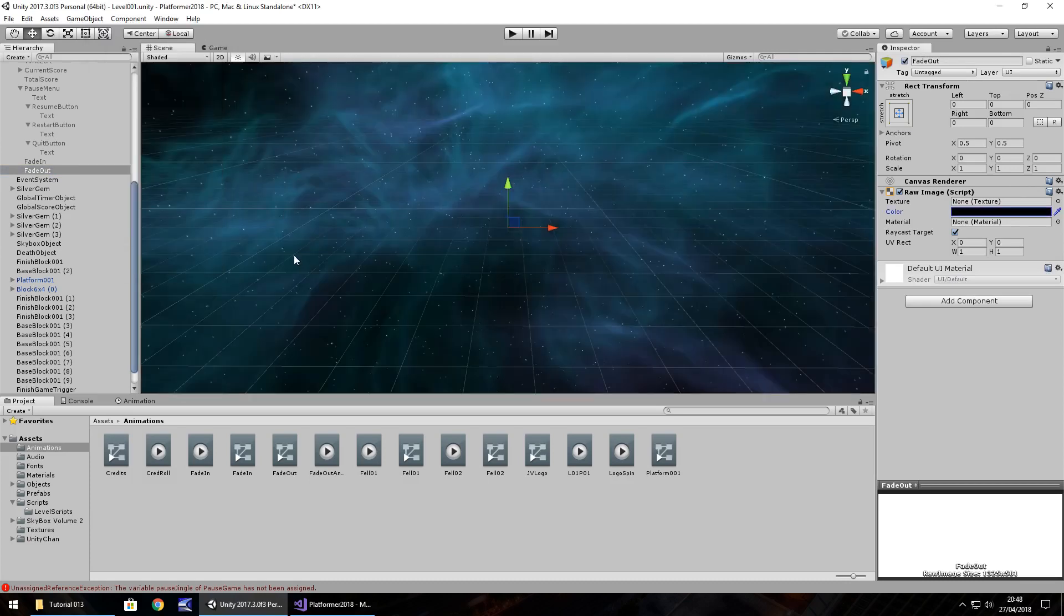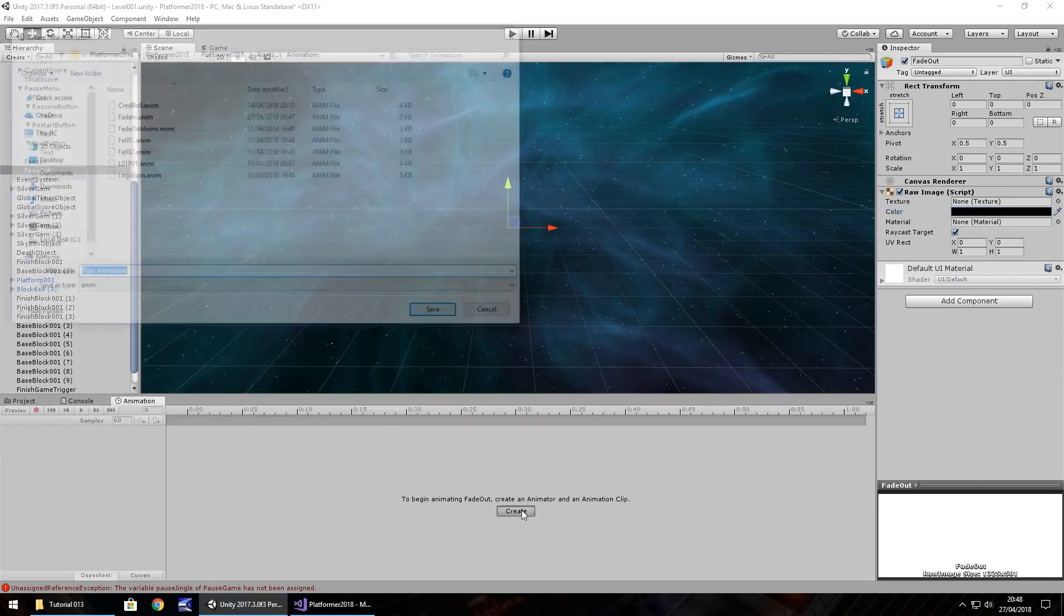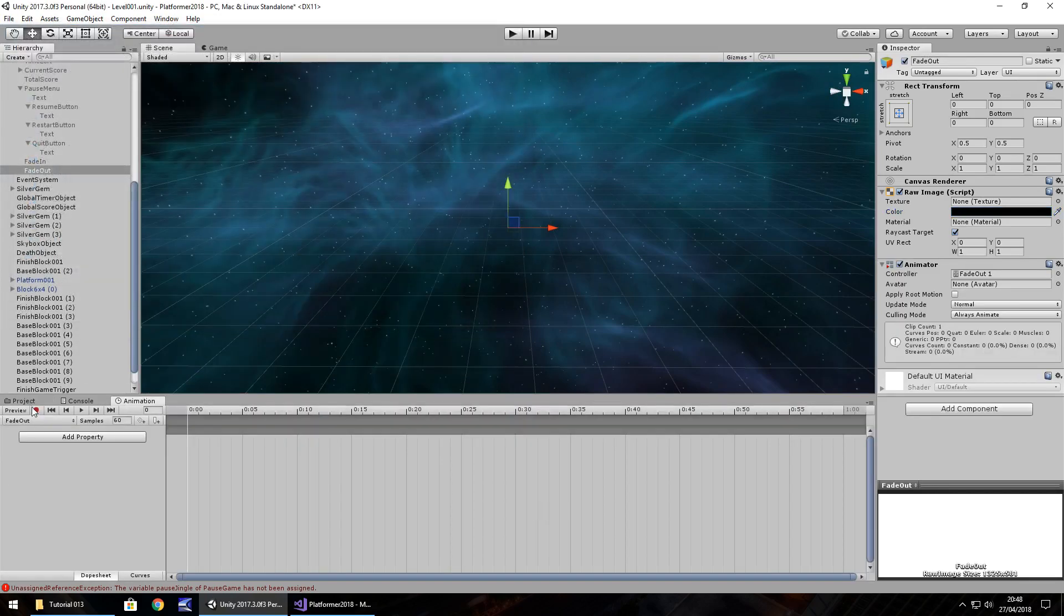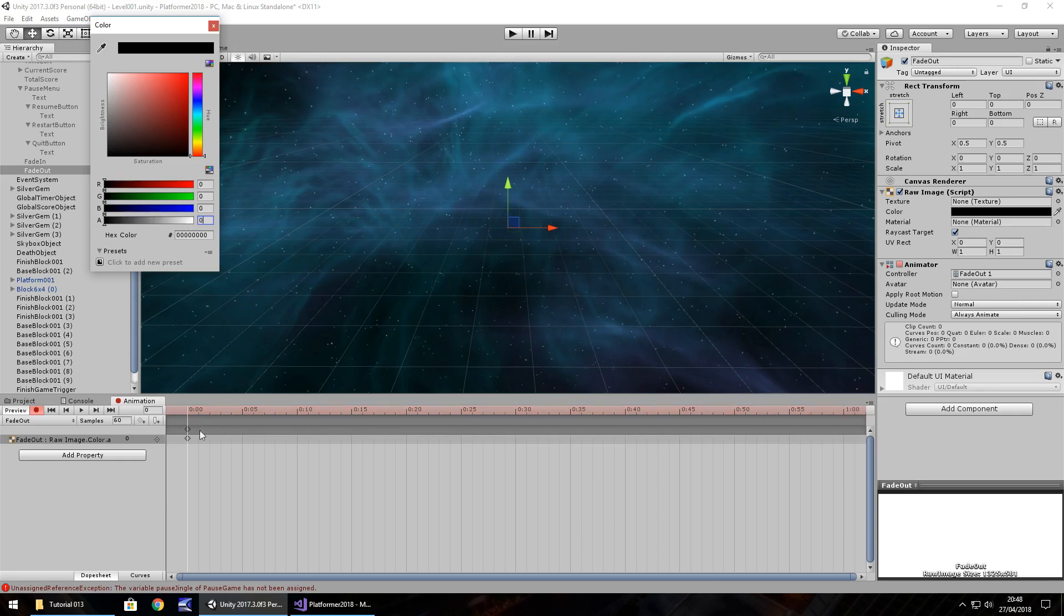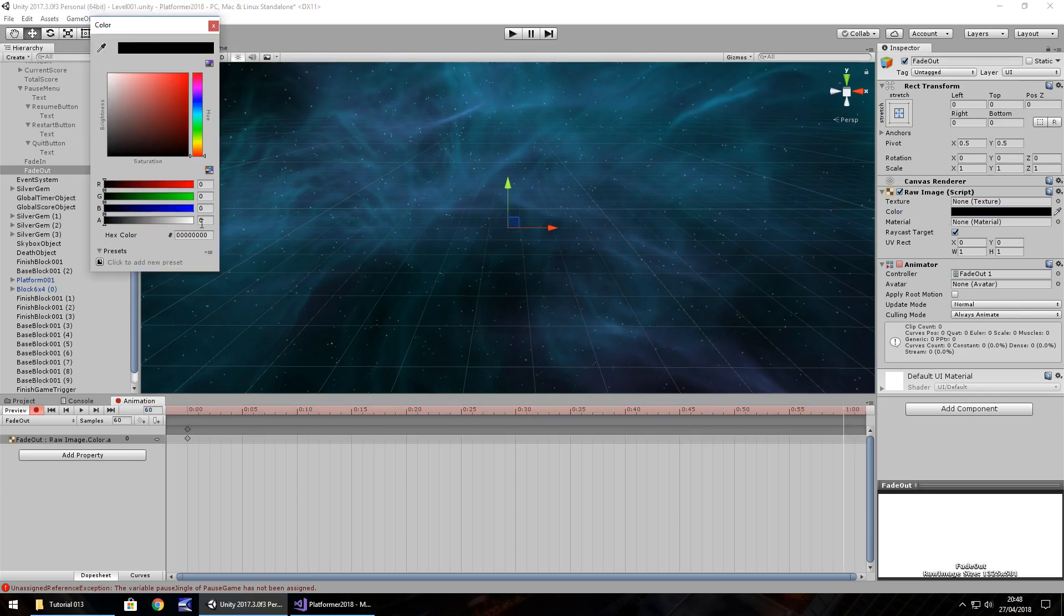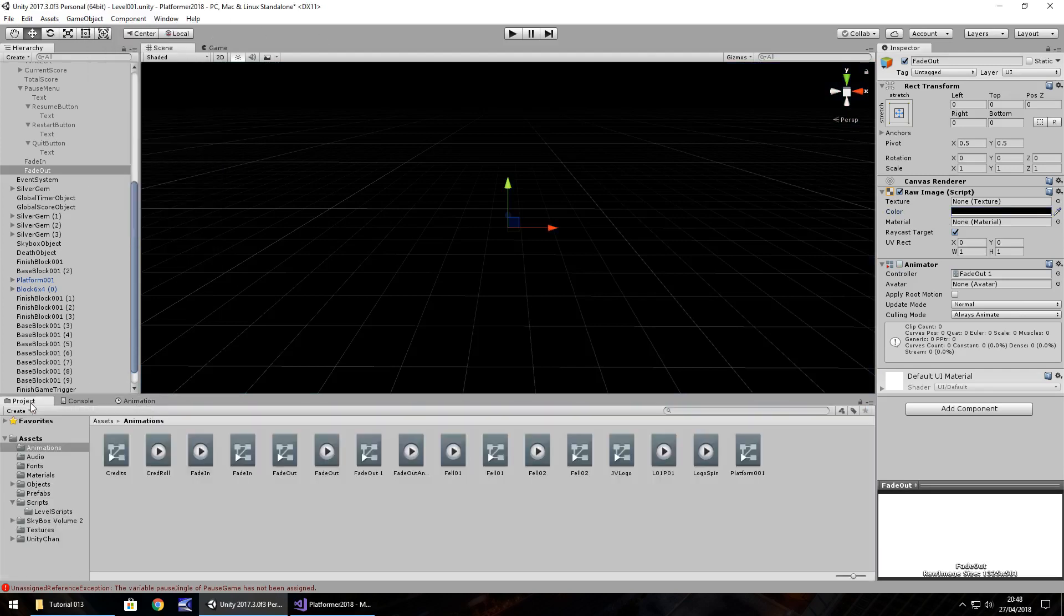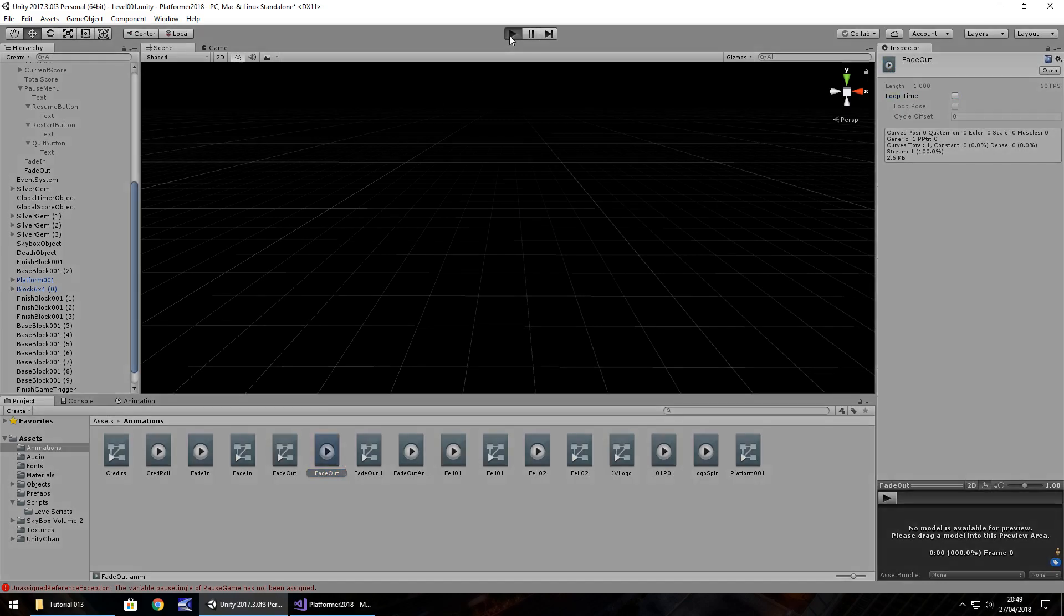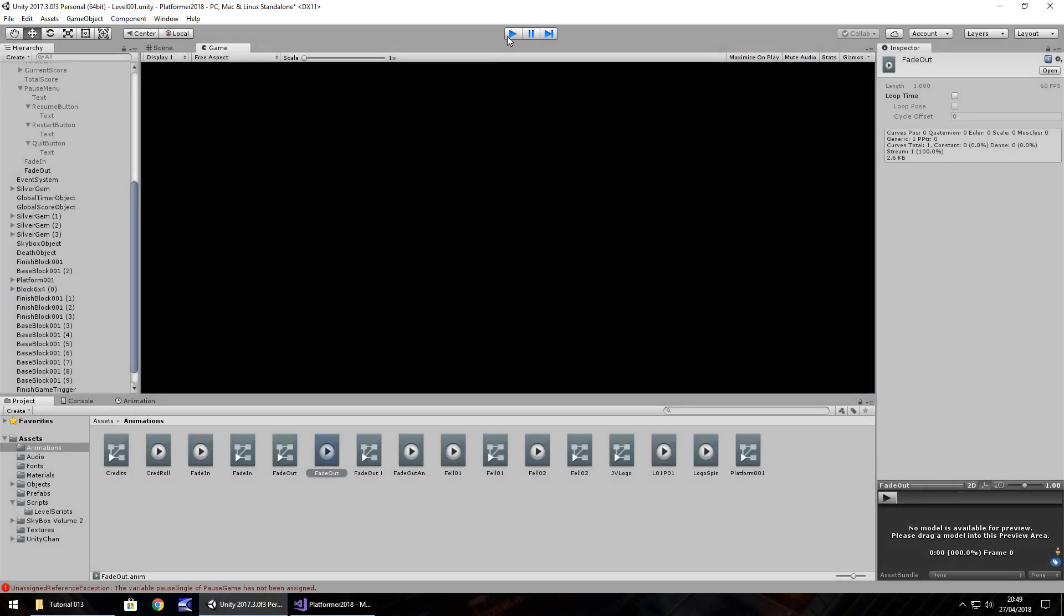So obviously we do the absolute inverse of that. So animation, create, fade out. Press record. Frame zero. So rather than be 255, we have zero. So let's retype zero to set that first keyframe. So by one second, which is 60 frames, alpha 255. Close that. Stop the recording. Fade out. And change loop time off. So now if we press play, we should fade to a black screen. Perfect.